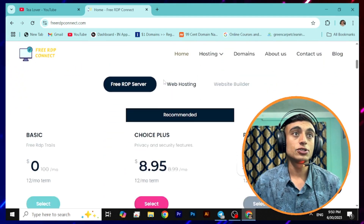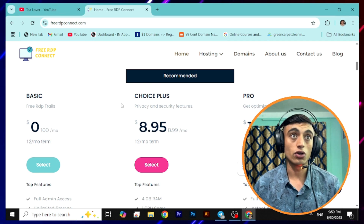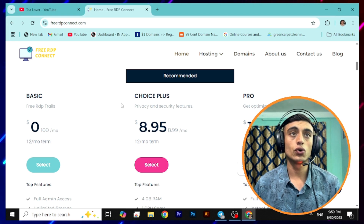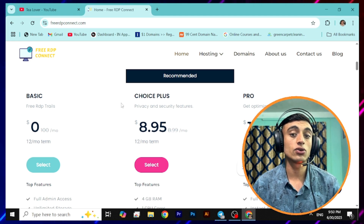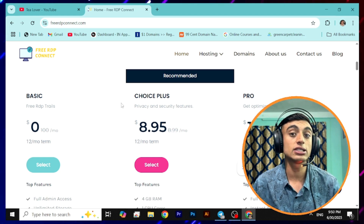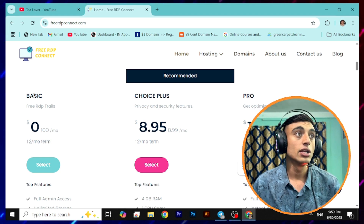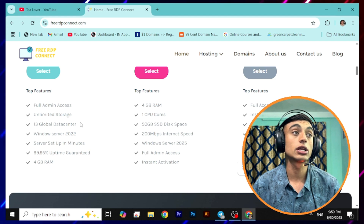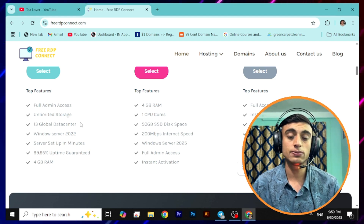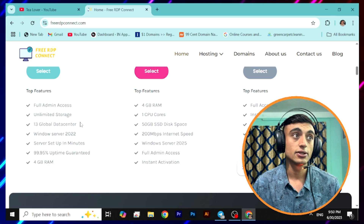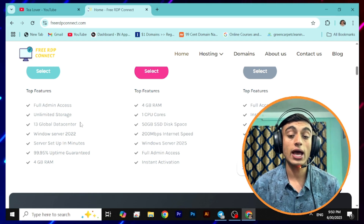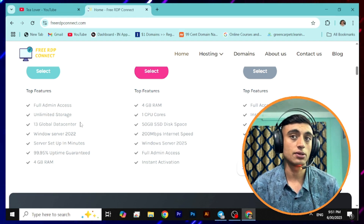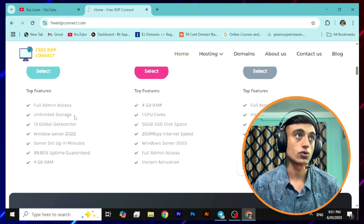If you scroll down on the RDP server section, you can find there is a basic plan at zero dollars. There are two more plans — Swiss Flow and Pro — which are paid plans. I do not suggest going for the paid plans because we are getting the free RDP server using the basic plan. This free RDP trial includes full admin access, unlimited storage, 13 global data centers, Windows Server 2022, 99.95% uptime guarantee, and 4 GB of RAM.